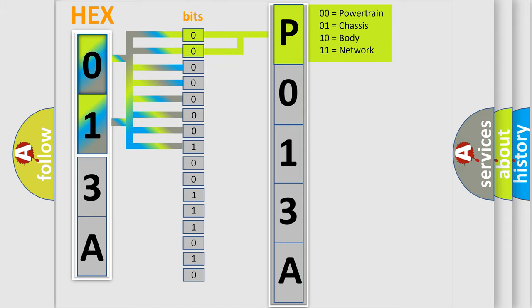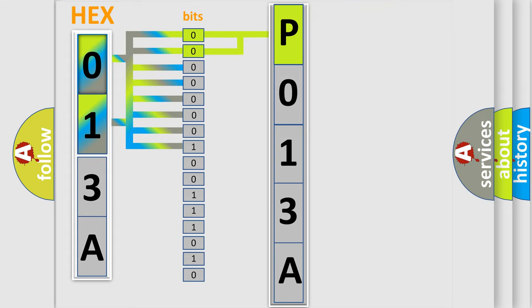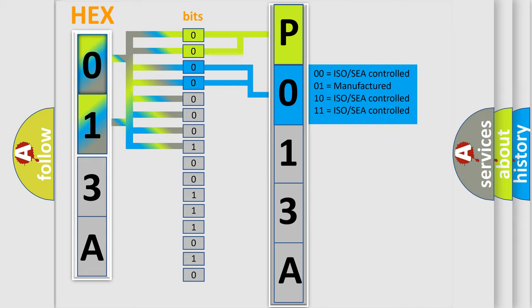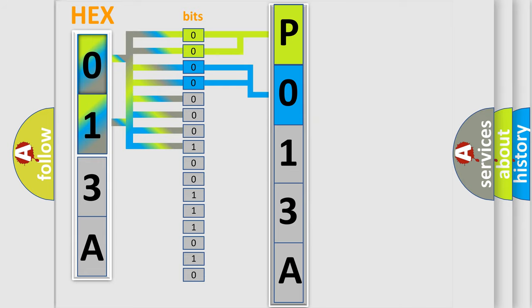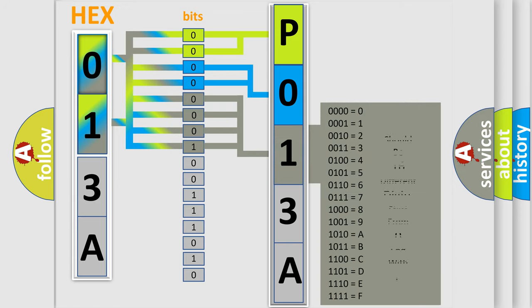By combining the first two bits, the basic character of the error code is expressed. The next two bits determine the second character. The last bit styles of the first byte define the third character of the code.